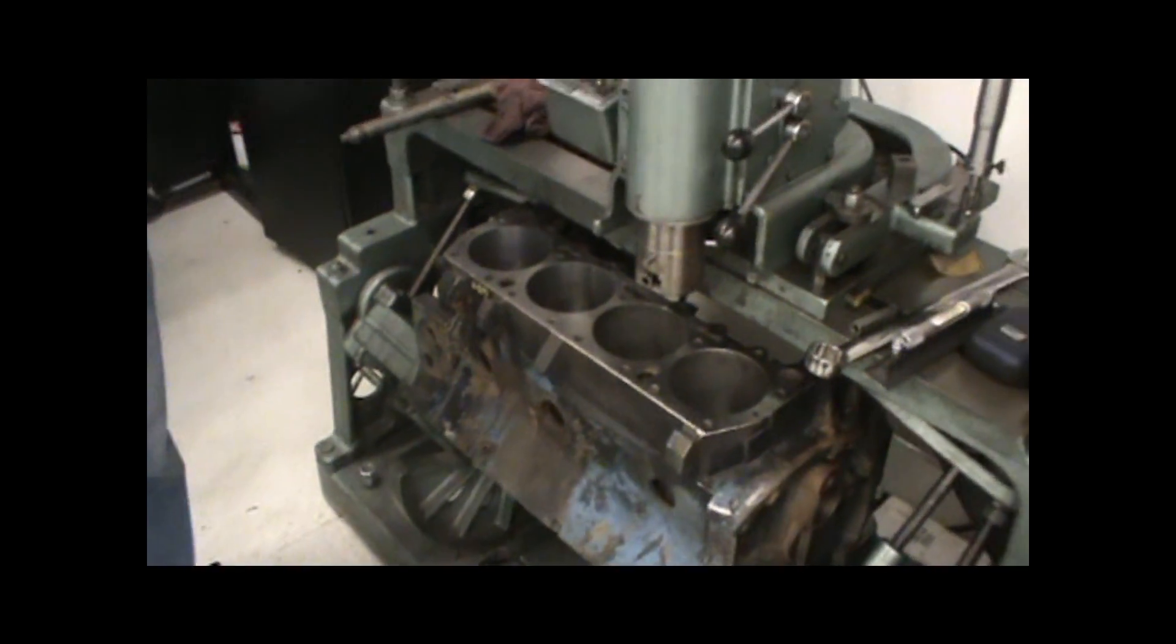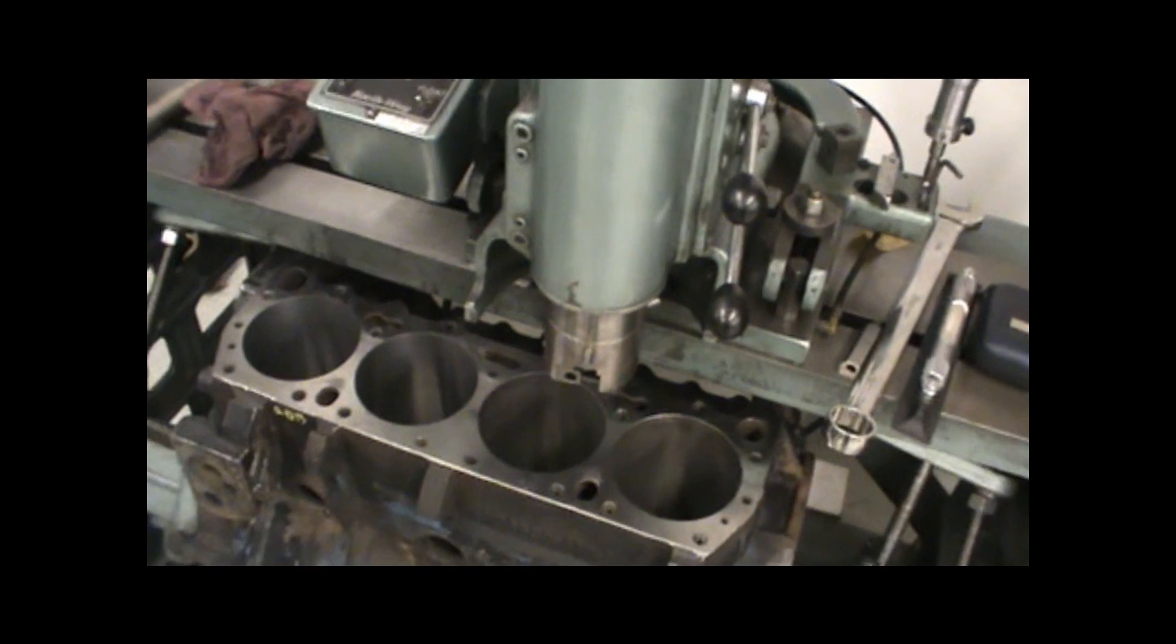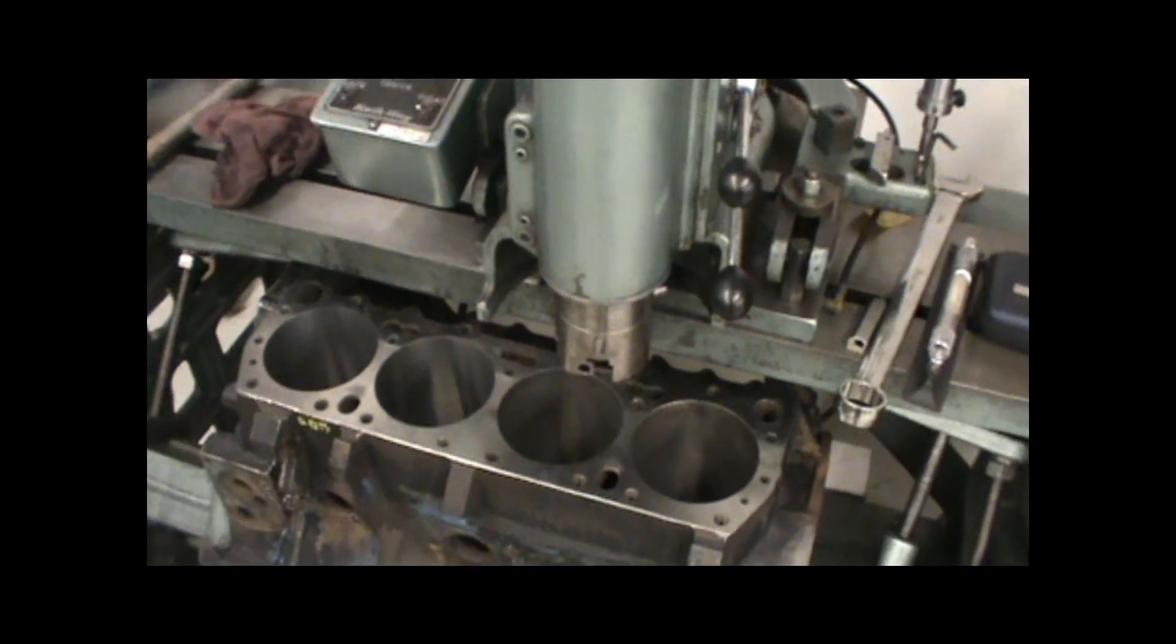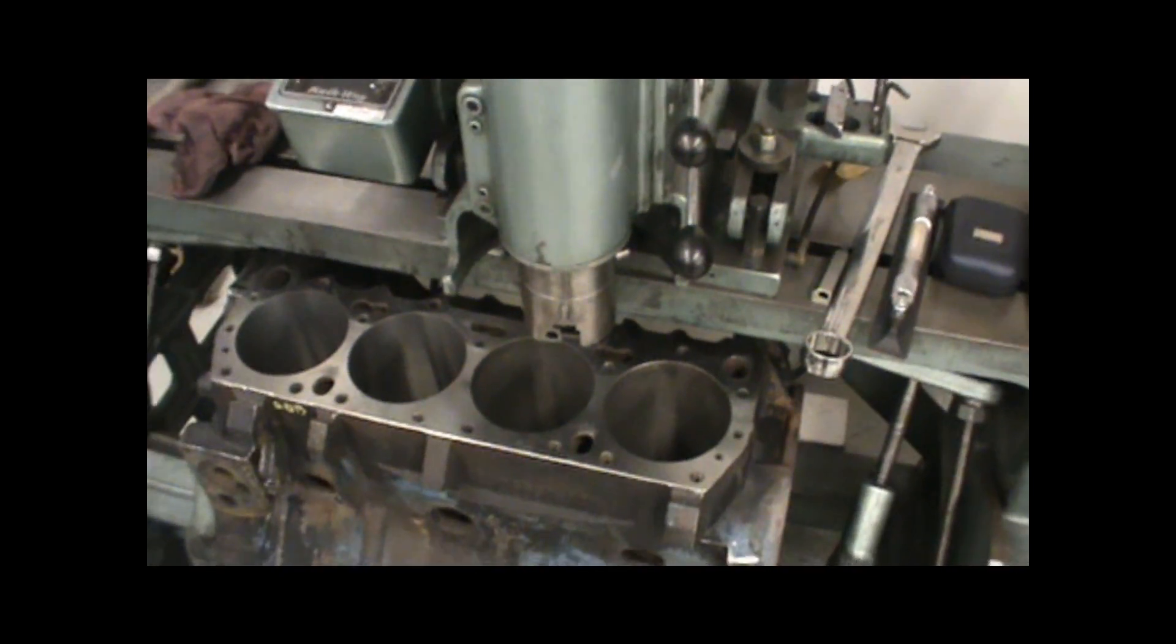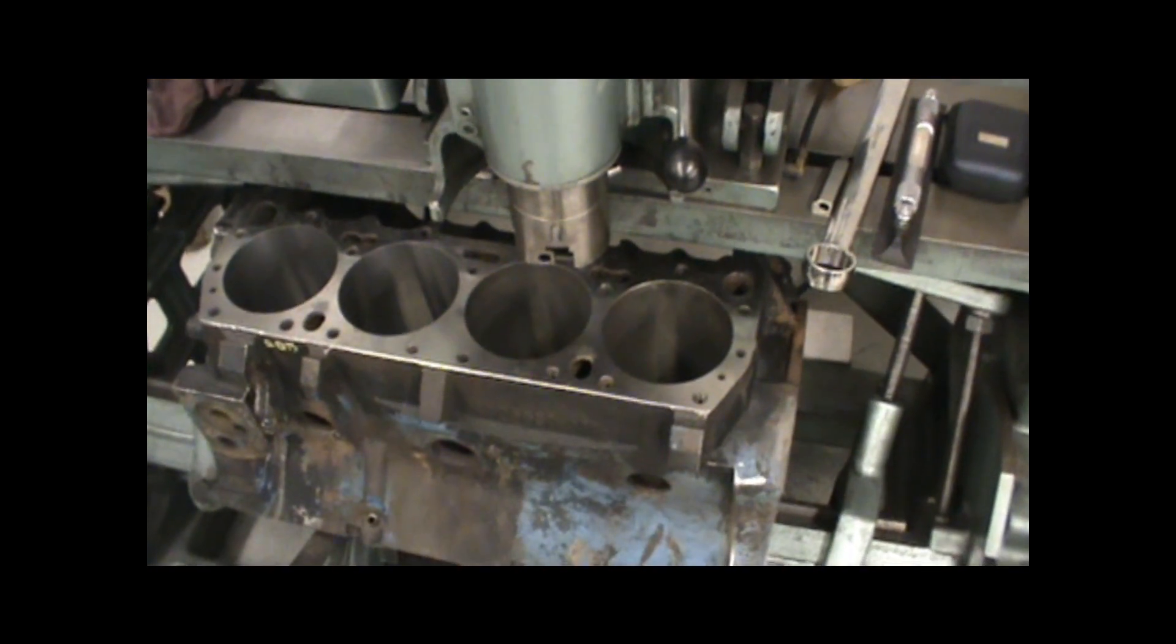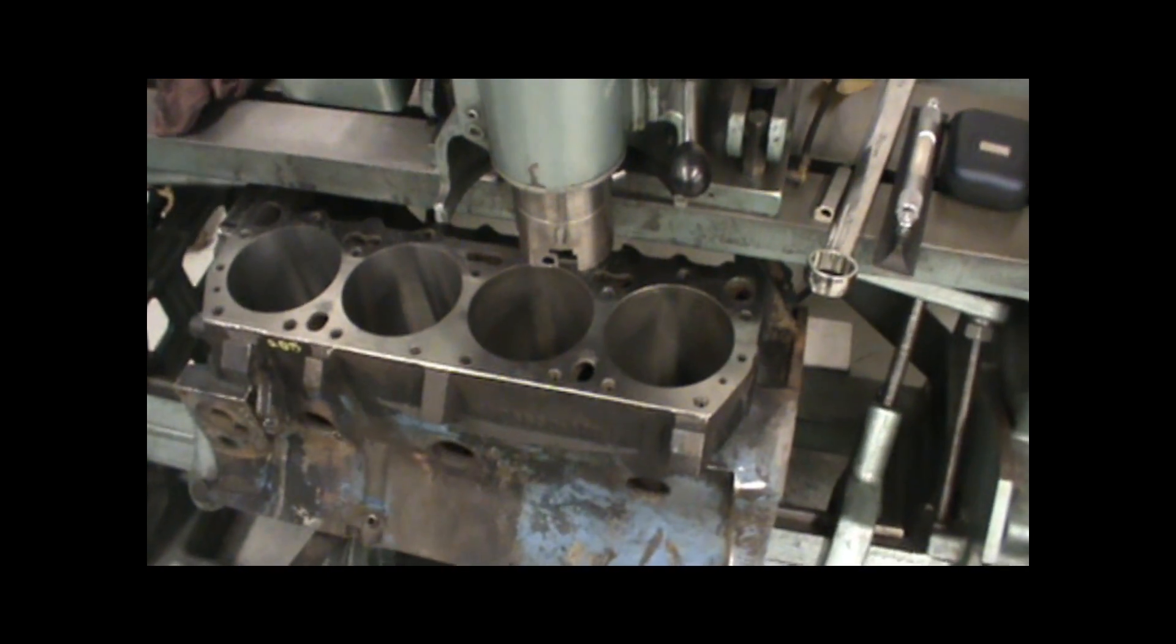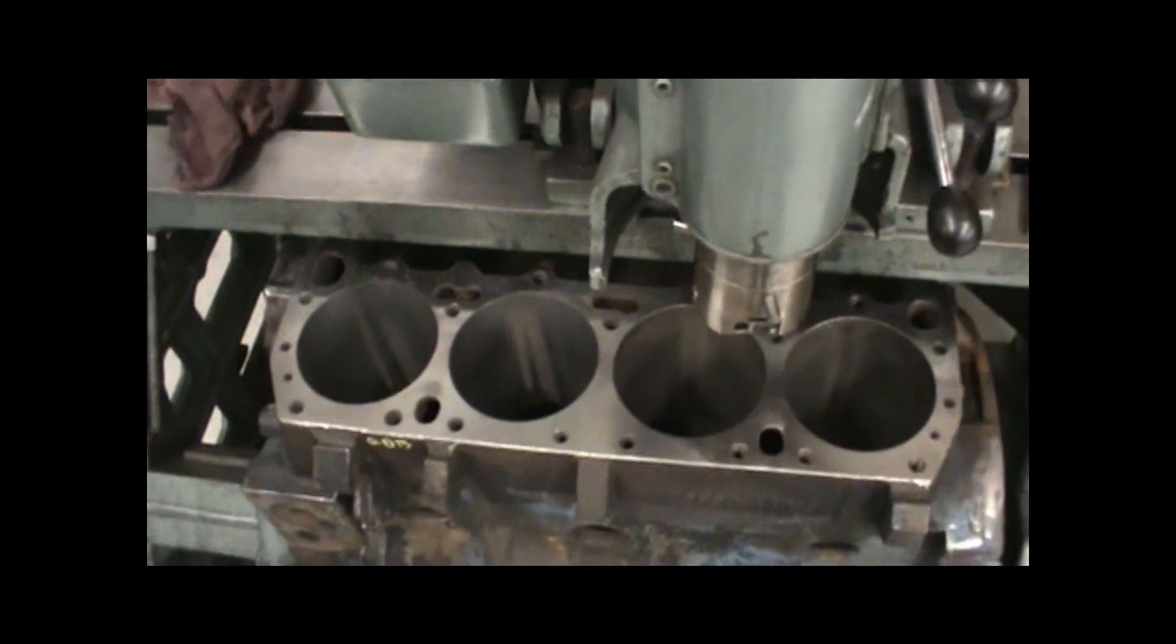After we clean it up and level it out, we need to measure the cylinders to see what the sizing is. When you're boring a block, what you're doing is you're taking very fine amounts of metal out of the cylinder to fit new pistons, new rings, and to create a better cylinder finish.